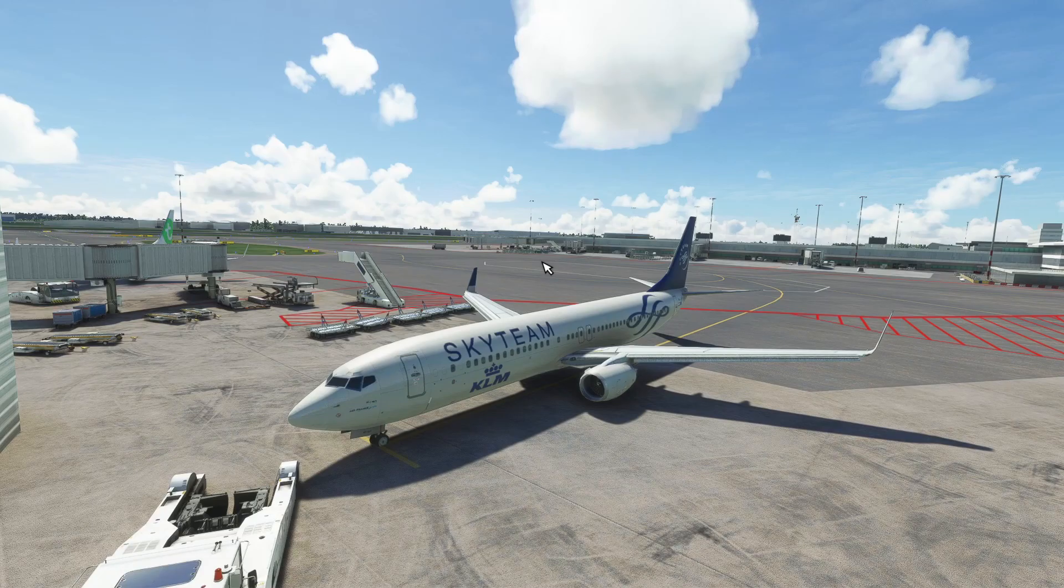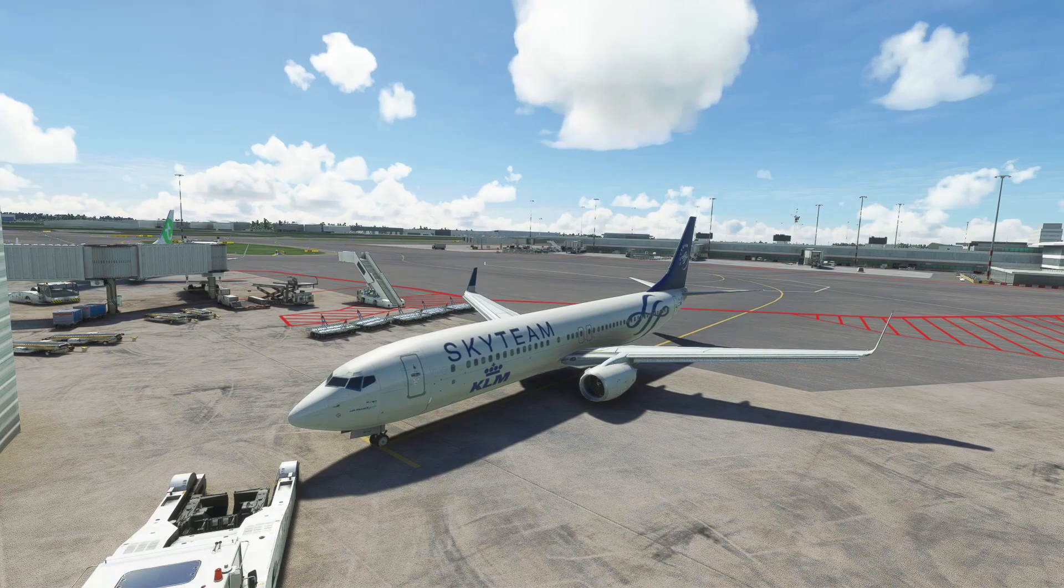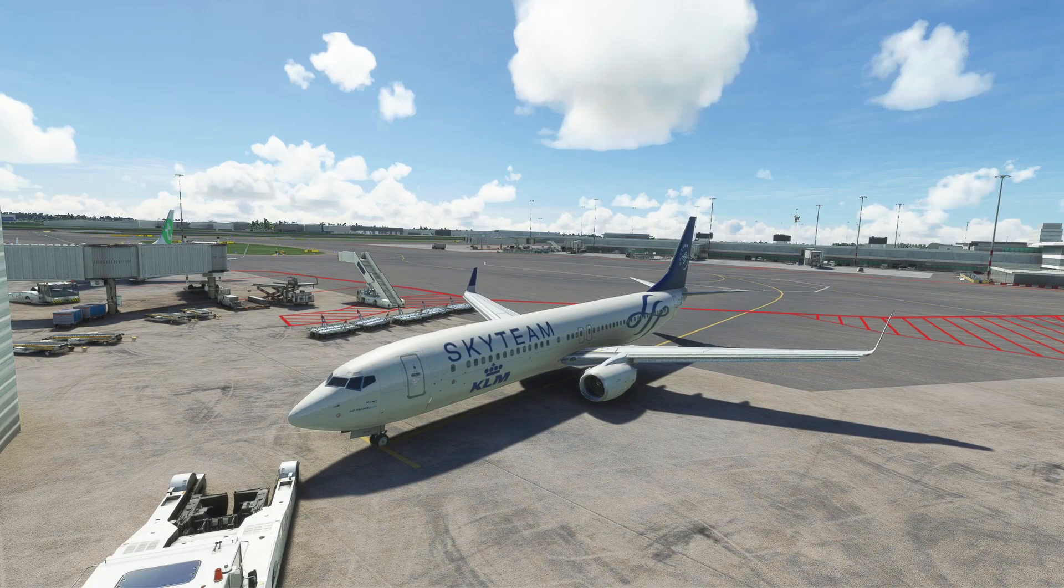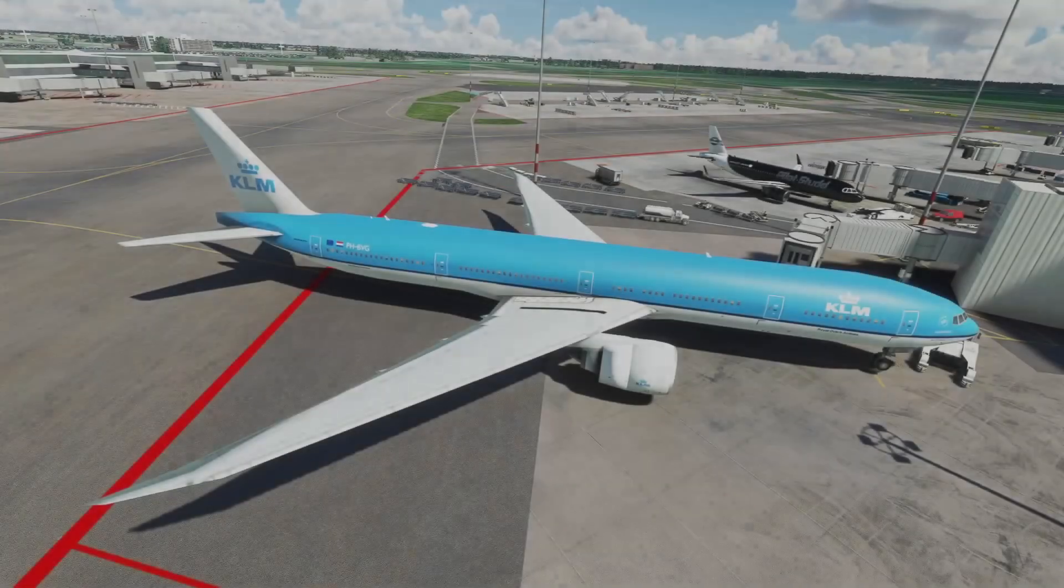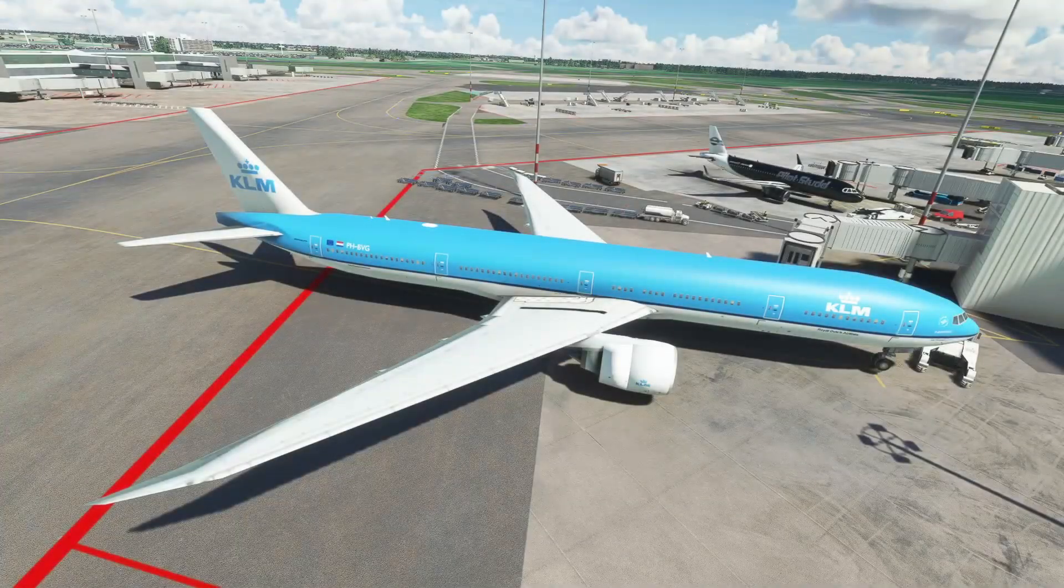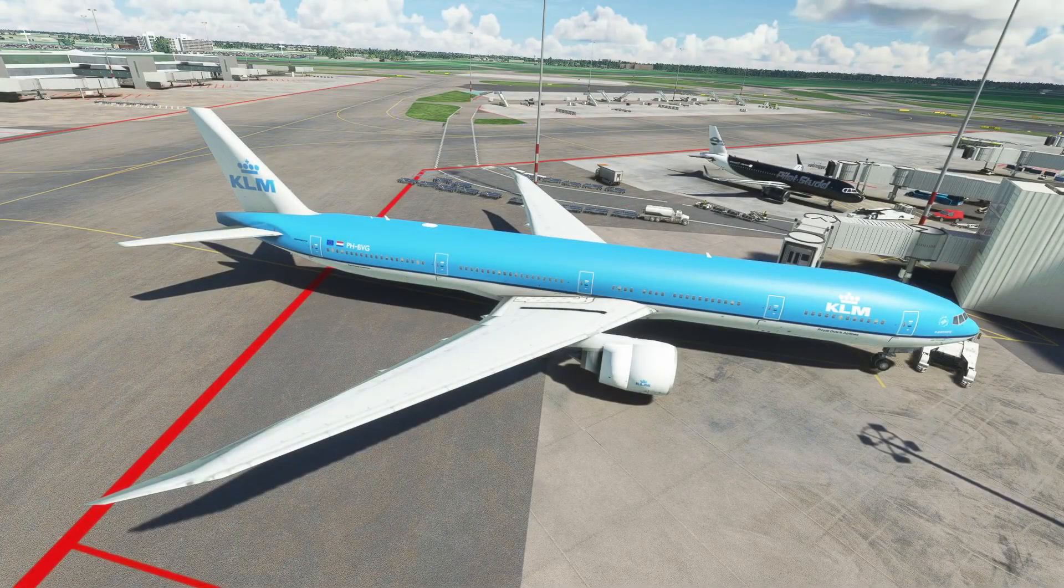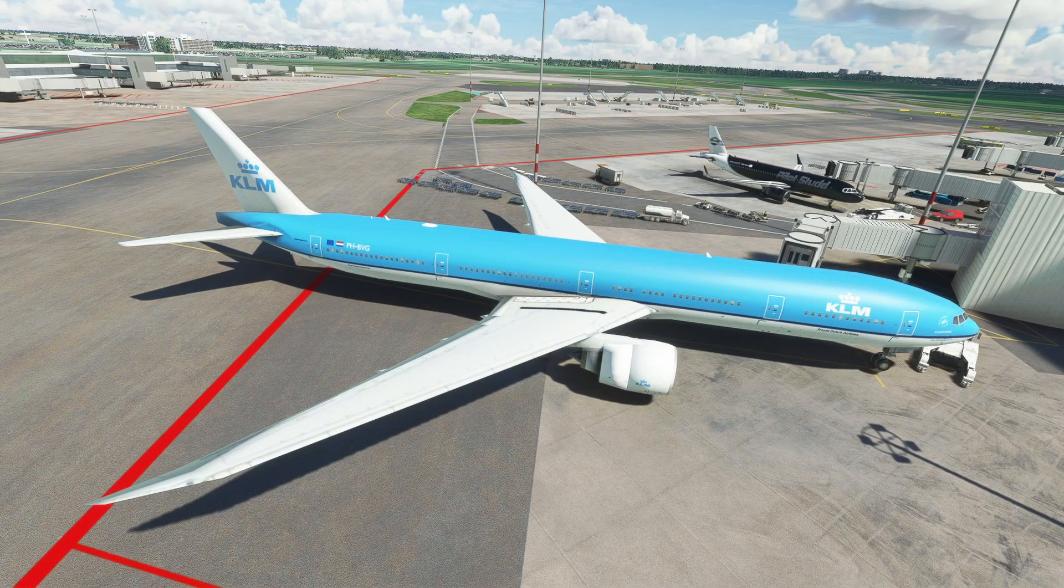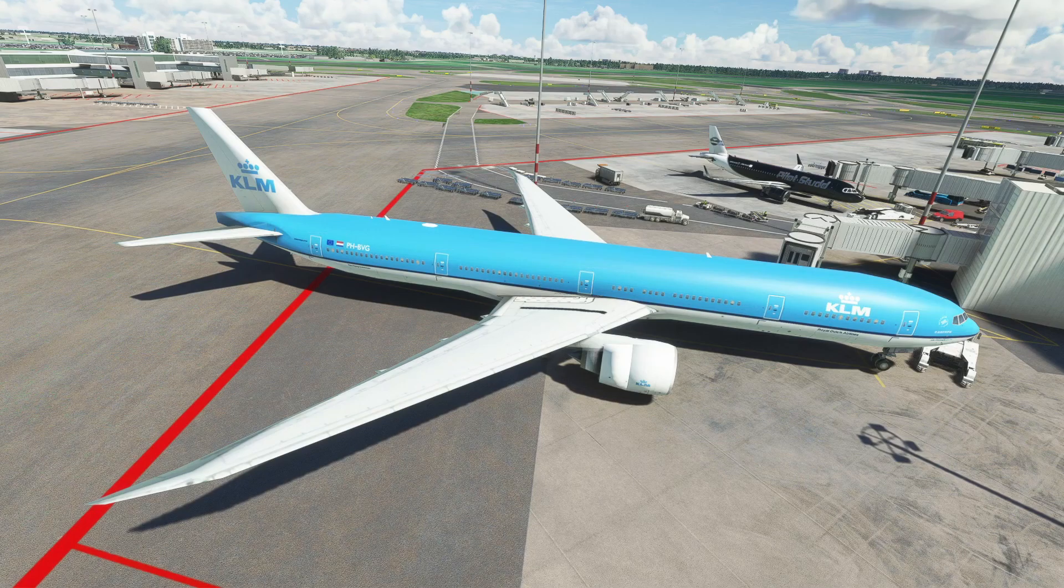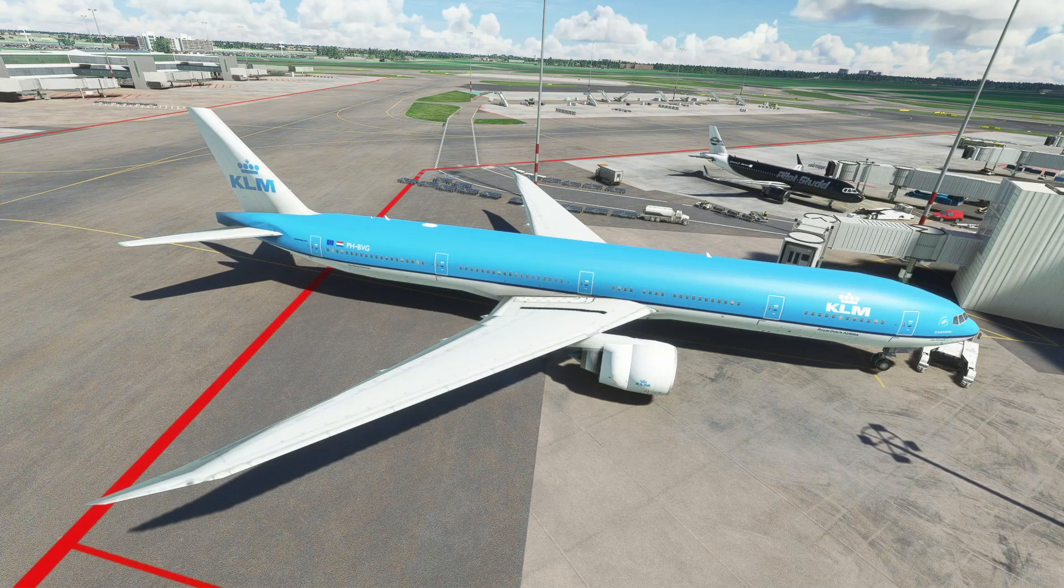Fantastic add-on. A bit of a pain to install, I'll admit. But it is really worth it. And would you look at the 777 that spawned in right next to the Pilot Stud A320 over there. Simply fantastic.